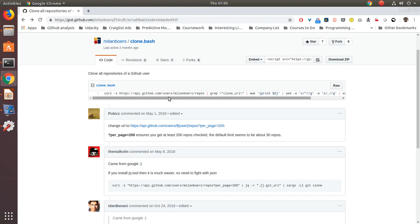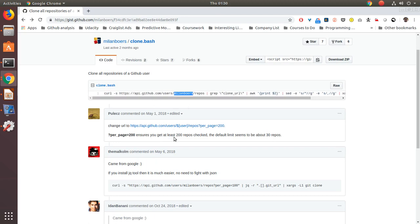We can use this curl command and we can replace this username here and then we can add the 200 repos parameter here so that we can get at least 200 repos checked.